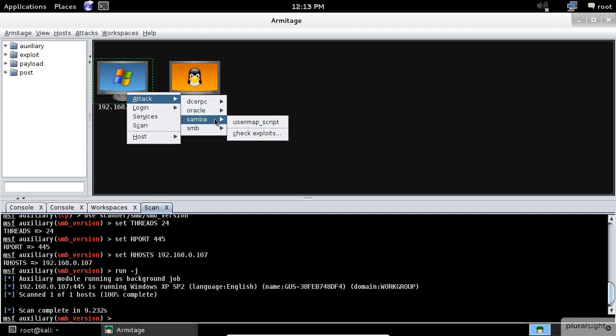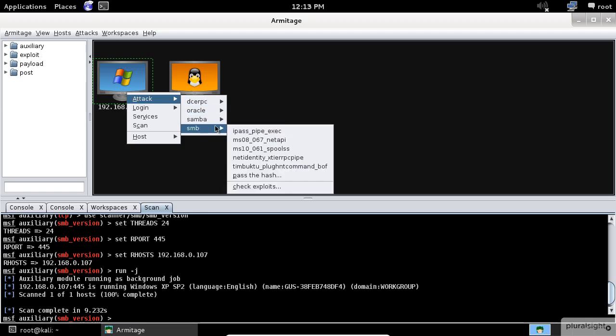To exploit a host, right-click, navigate to attack, and choose an exploit from the list. If you remember from the meterpreter demo, the MS08-067 is a very good candidate, so let's click on it.